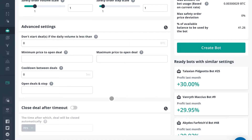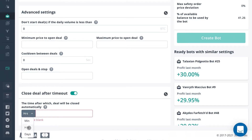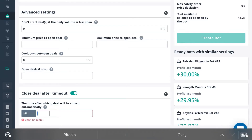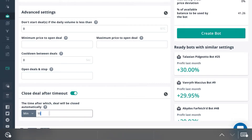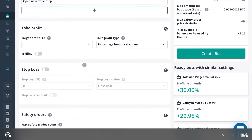Essentially what this does is, if you input here — you can choose hours, minutes, or days. To make this easy, we'll go ahead and put minutes. If you put 15 minutes, then the bot will automatically close the deal after 15 minutes, regardless of whether or not it's in profit or at a loss, based upon whatever deal triggers you put in.